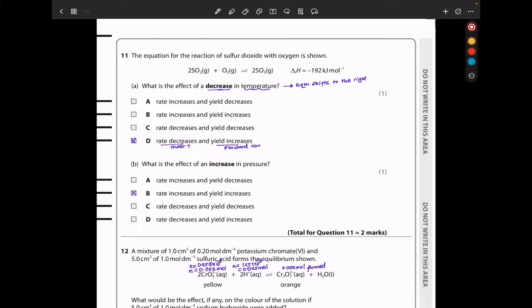In question 11, the equation for the reaction of sulfur dioxide with oxygen is shown. What is the effect of a decrease in temperature? Since the forward reaction is exothermic, decreasing temperature shifts the equilibrium to the product side, increasing yield. The rate will decrease because temperature has been lowered, but the yield of products will increase. So the answer is D.